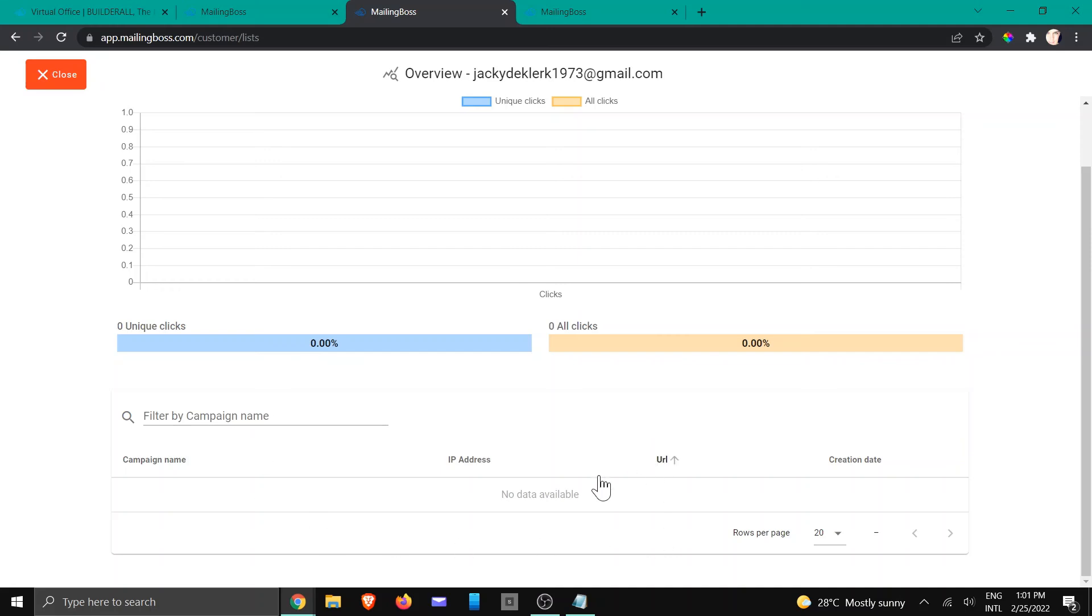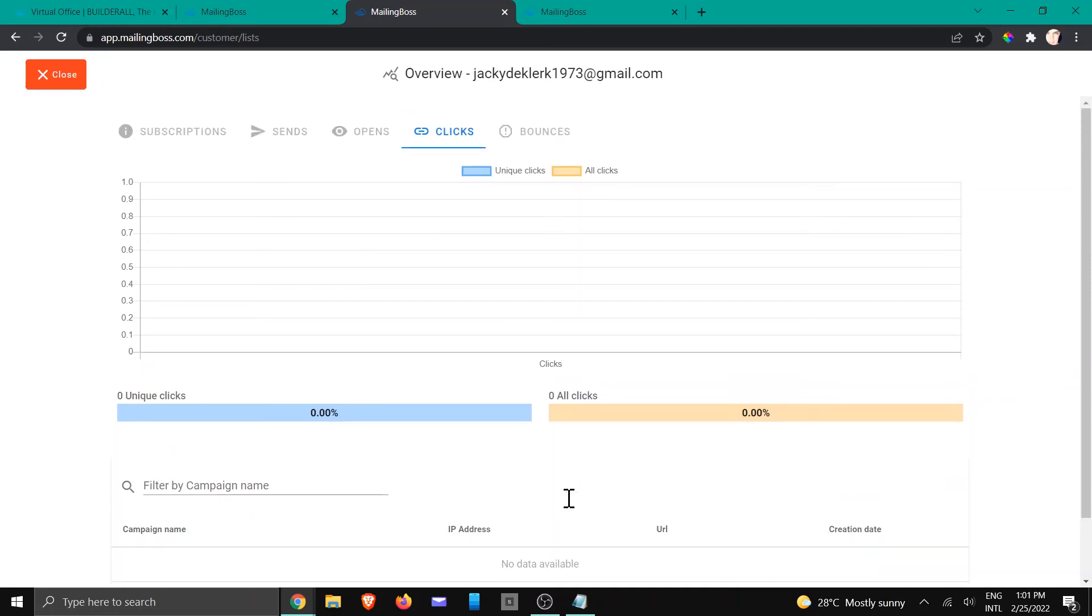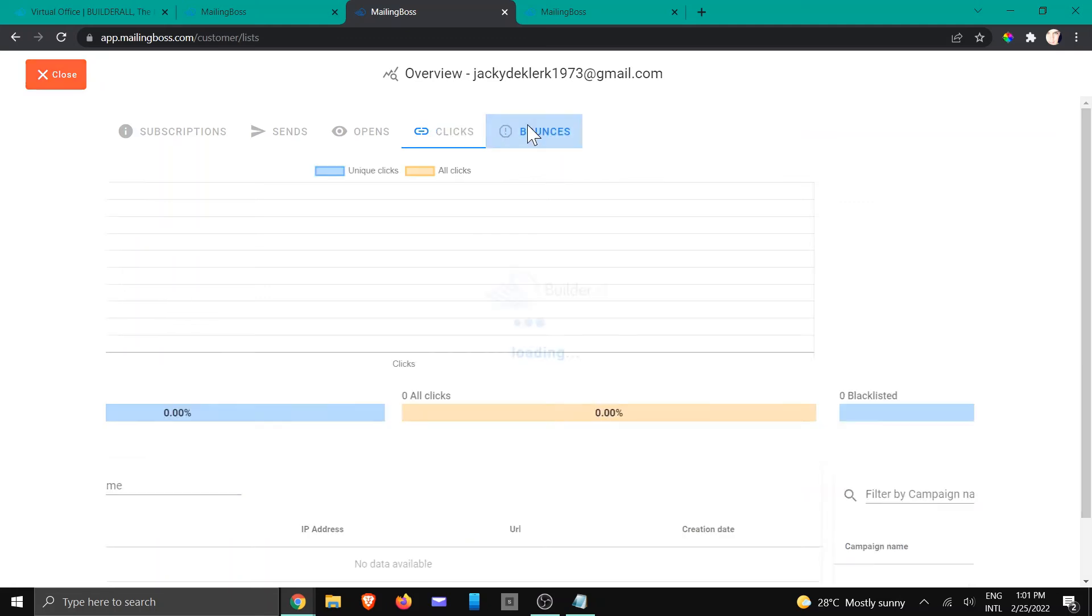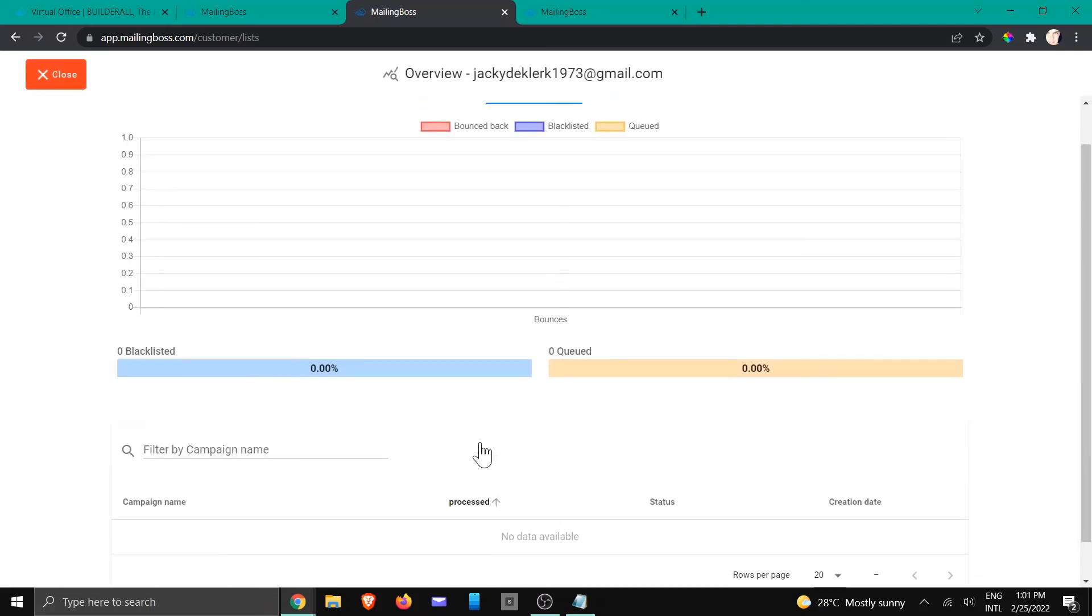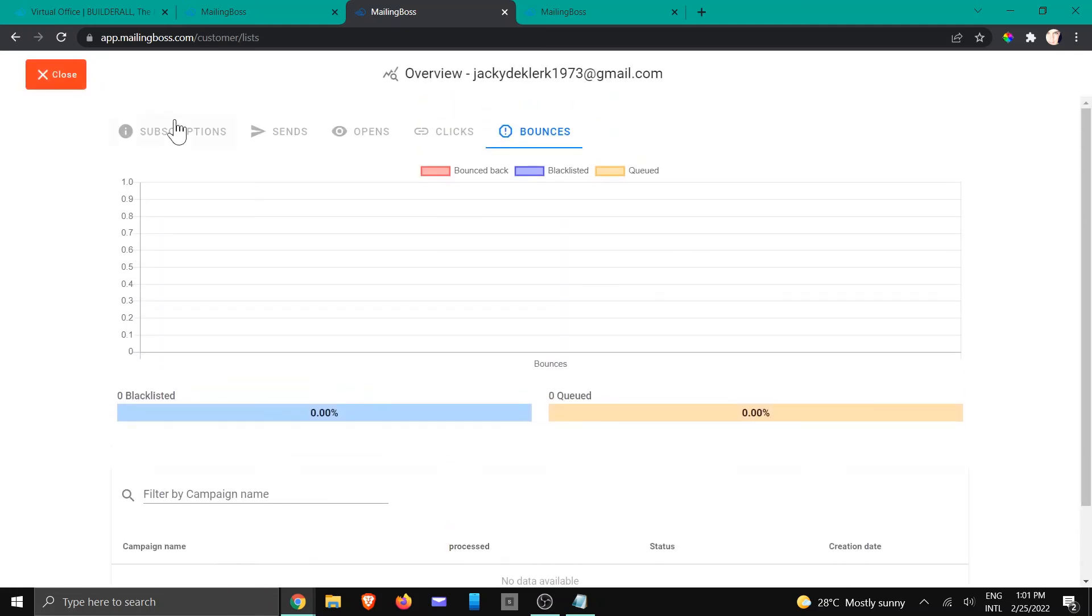If there was any clicks happening it would show up right there as well as the URL and if it bounced it will also reflect right here.